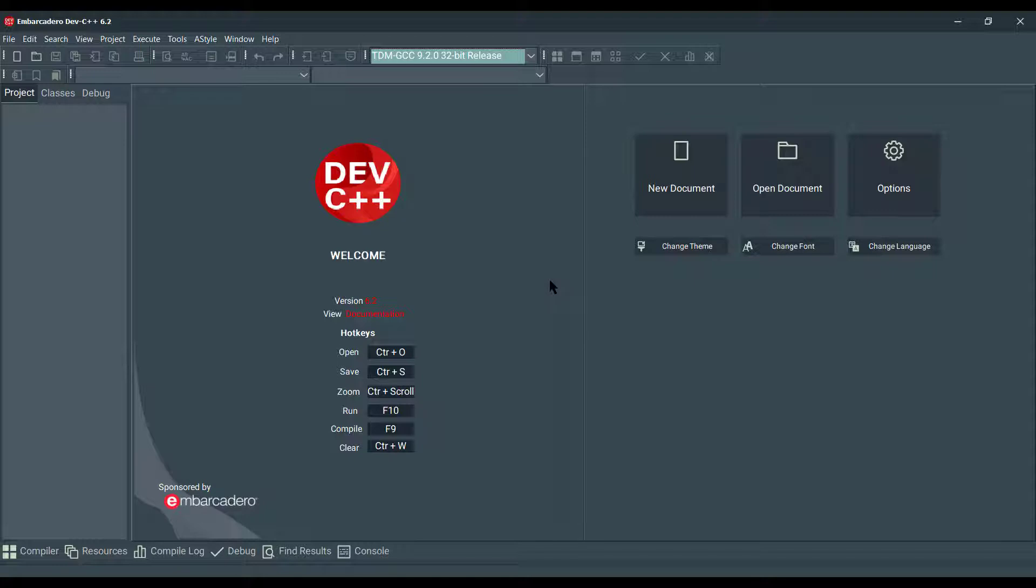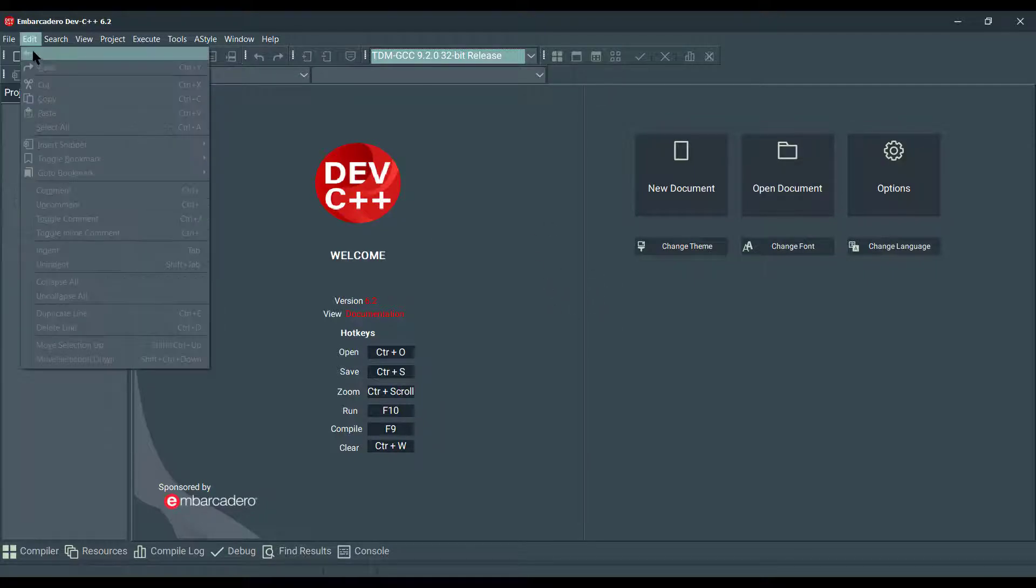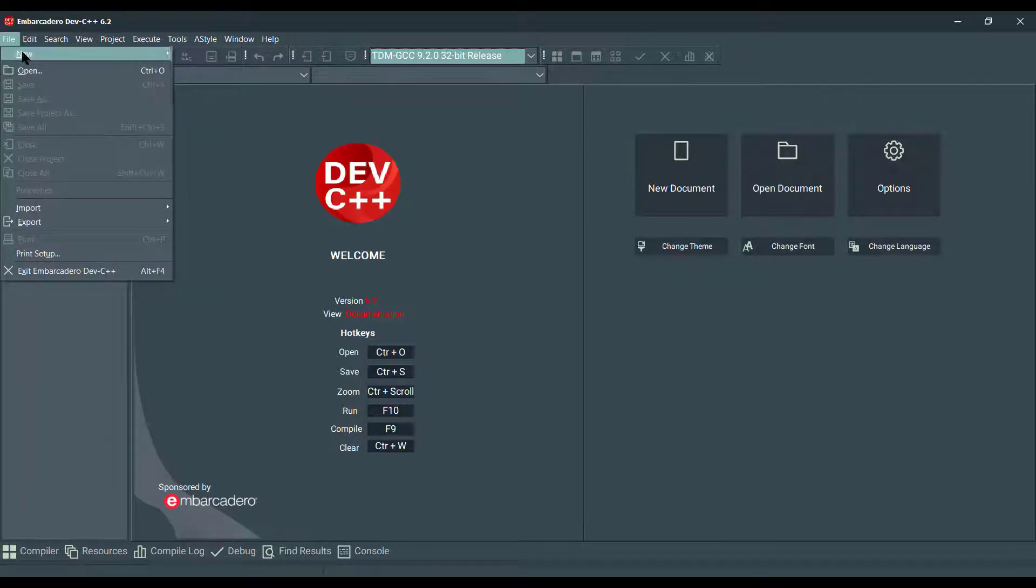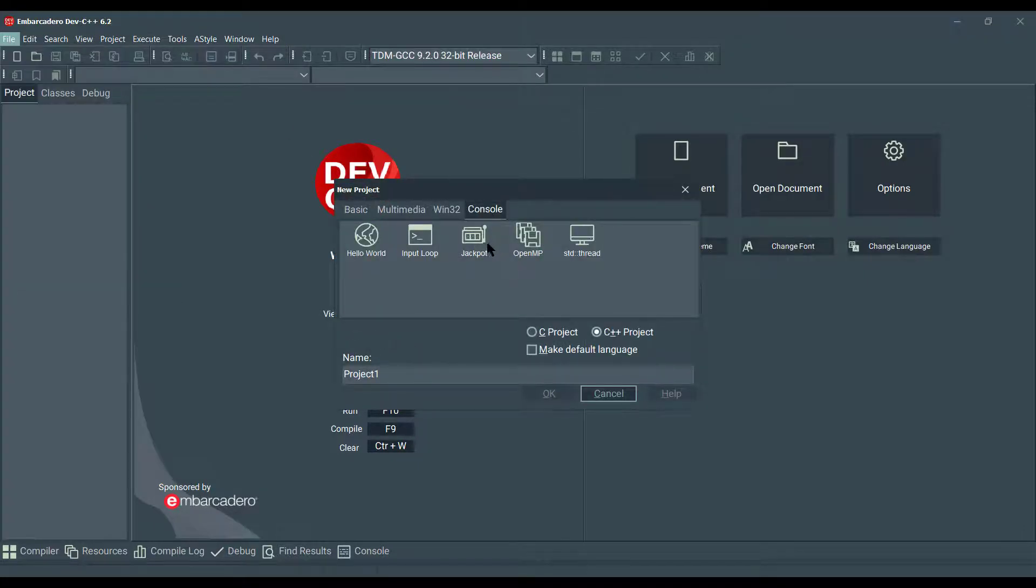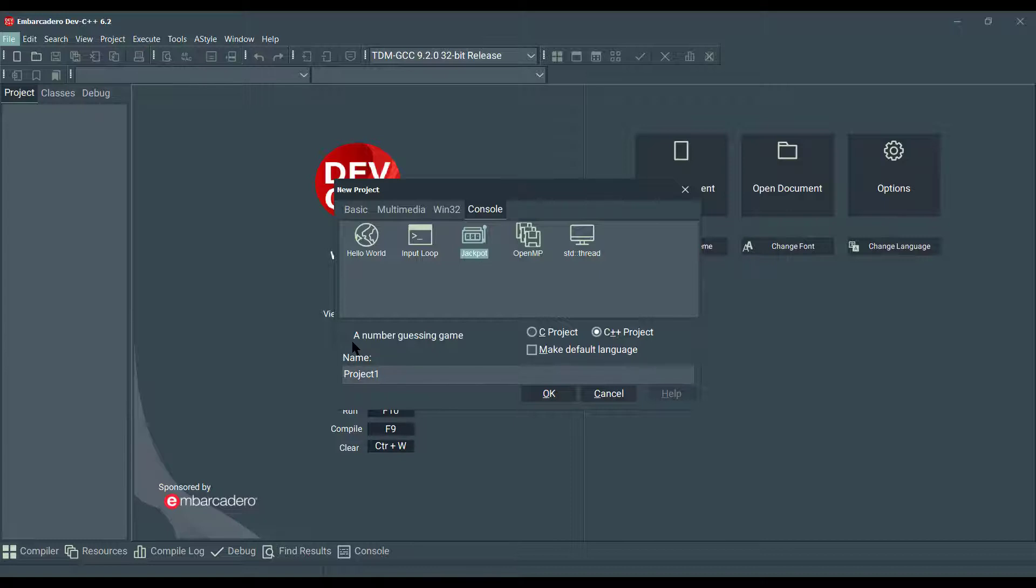Here is Dev C++ with us. I'm gonna go File, New, Project, go to Console tab, and there's a Jackpot demo. This is a number guessing game. Select C++ and click OK.